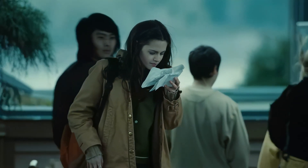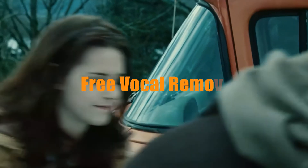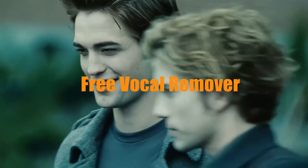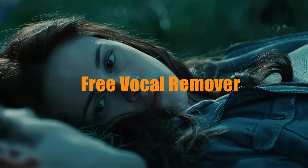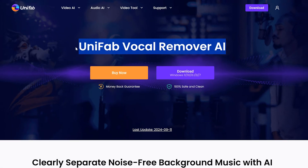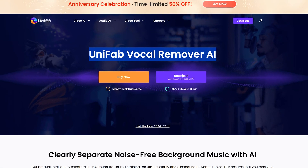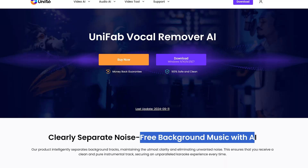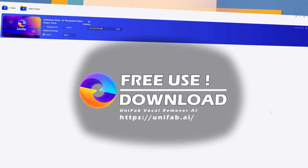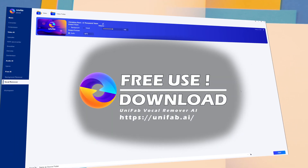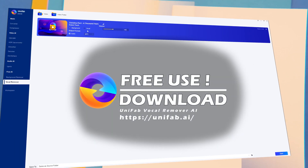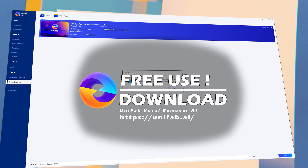Today I will share with you a completely free vocal remover. It is Unifate Vocal Remover. It is completely free to use. You can download it from the link in the video description. Let's get started.